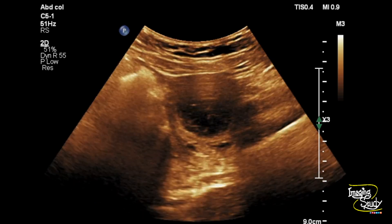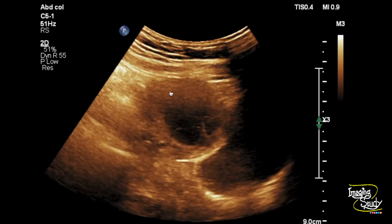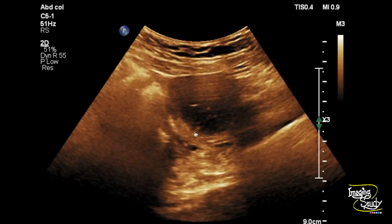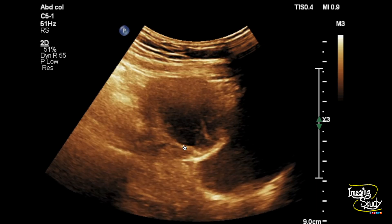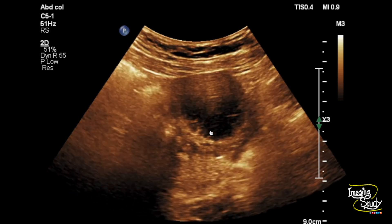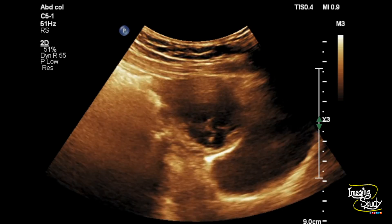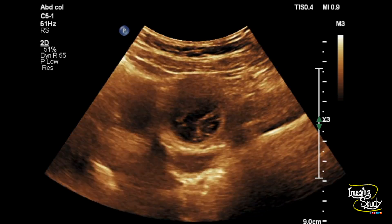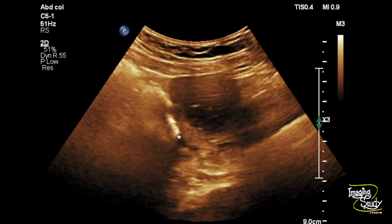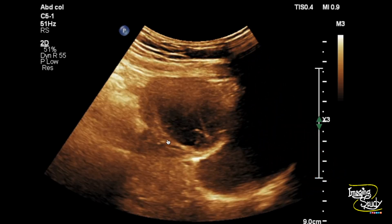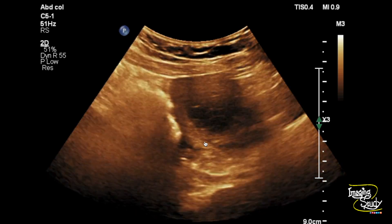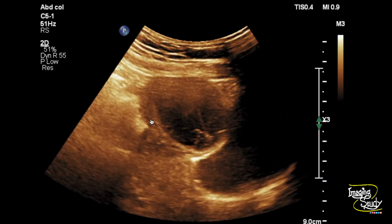Here you can see the longitudinal and transverse sections of the pelvic region. You can see an oval to round anechoic cystic area with internal reticular pattern. This internal reticular pattern is suggestive of a hemorrhagic cyst. If you look carefully, you can see the surrounding thickened area, which is the ovarian stroma, indicating it to be of ovarian origin.